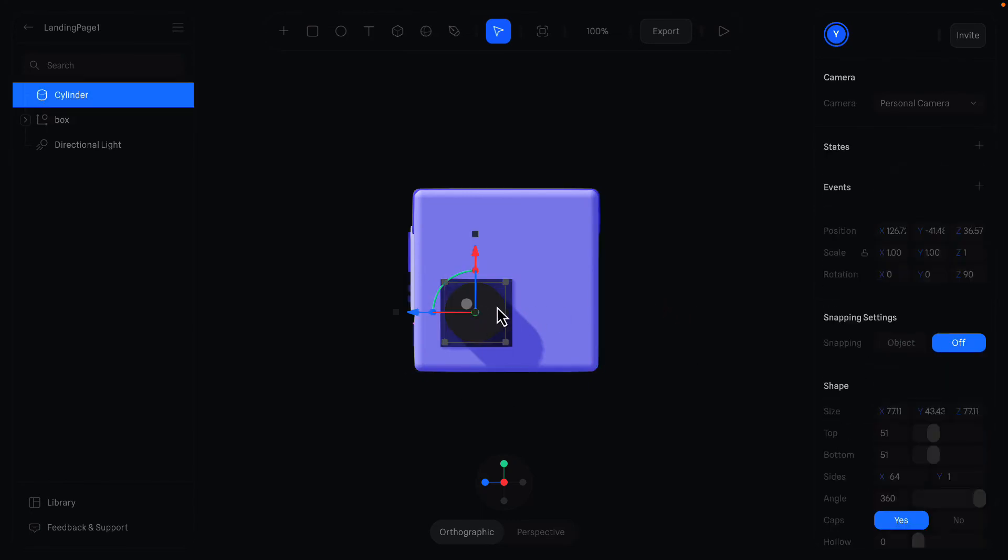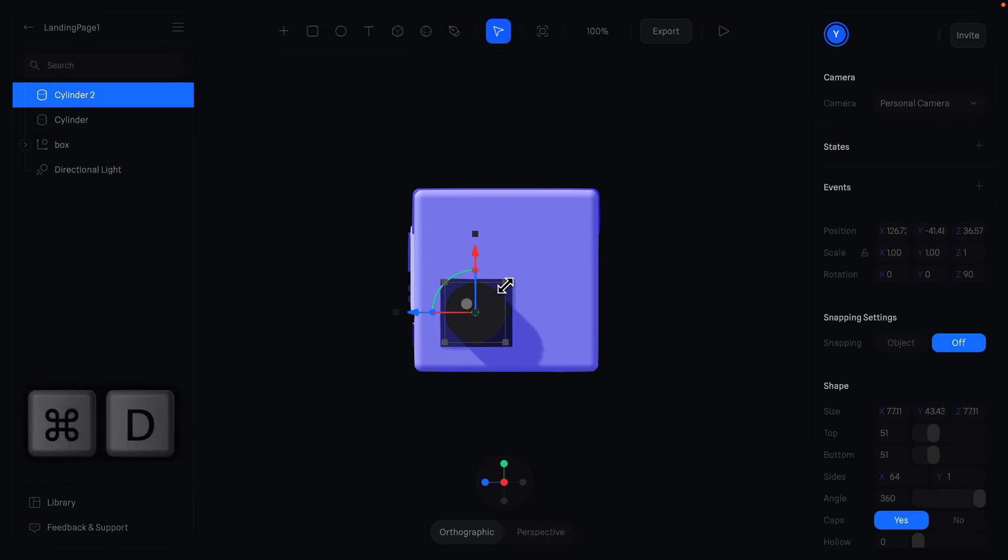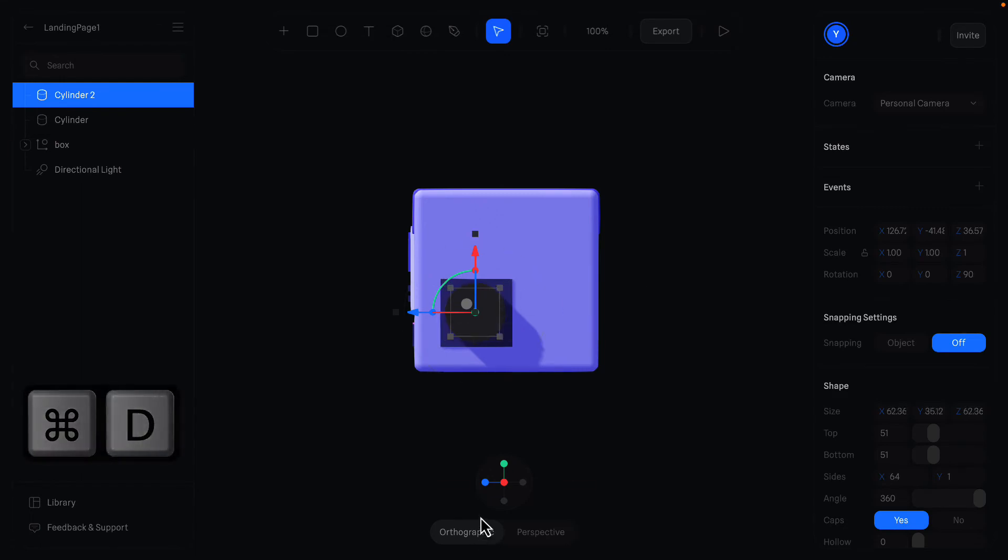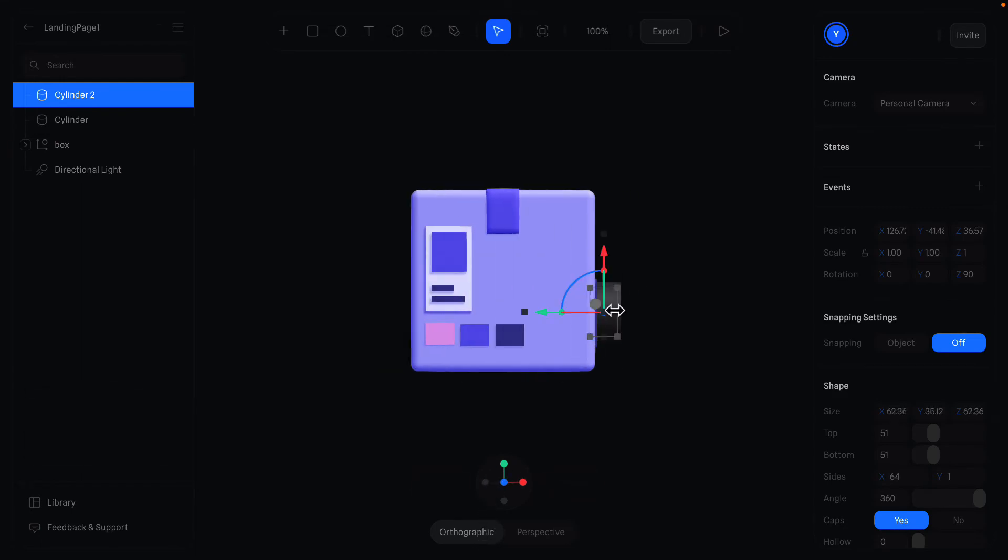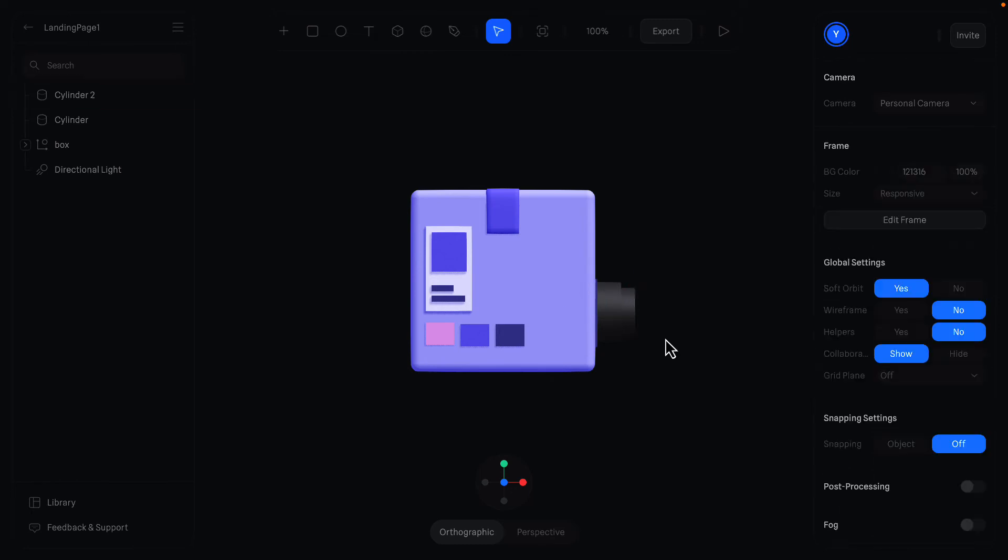Duplicate this one with Command plus D and make it even smaller. Change the camera and move it to the outside. And we get the tubes just like that.